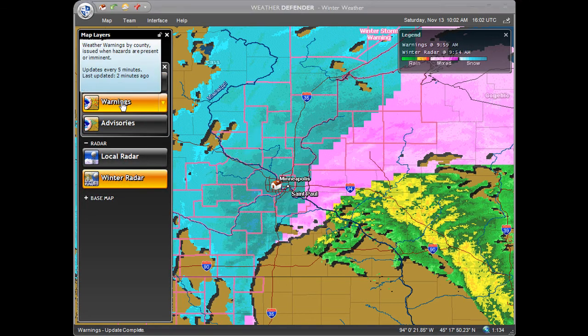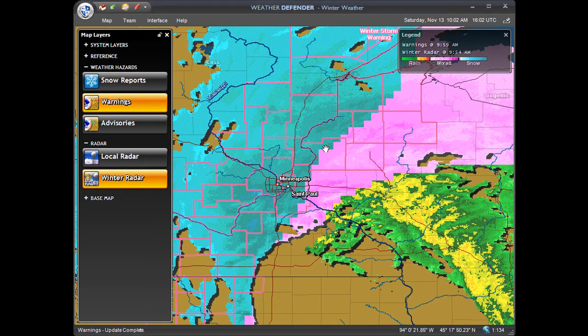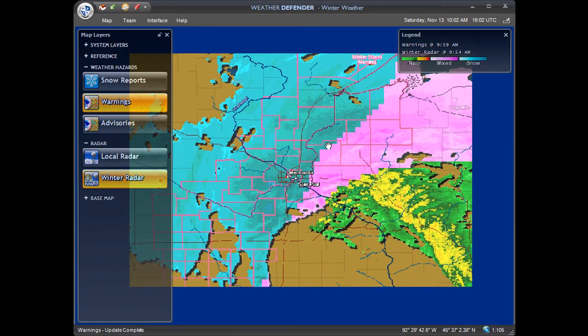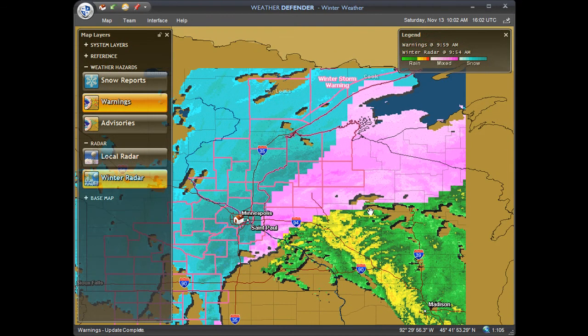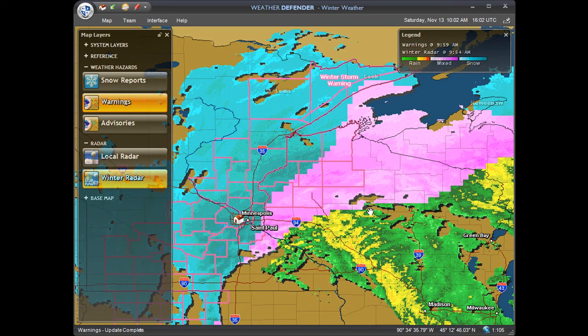Warnings: instead of just tornado and severe thunderstorm warnings, this layer will provide you with government-issued warnings for every season. These can include blizzards, heavy snow, sleet, and many other types of warnings.